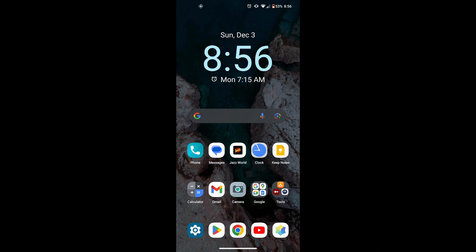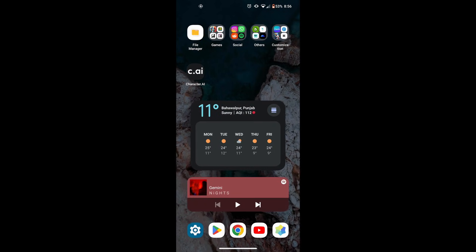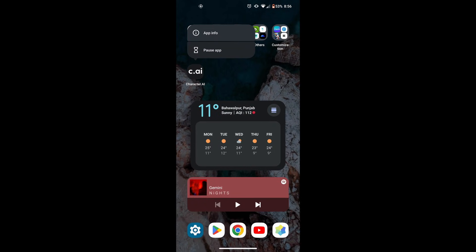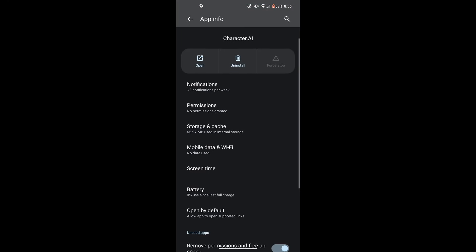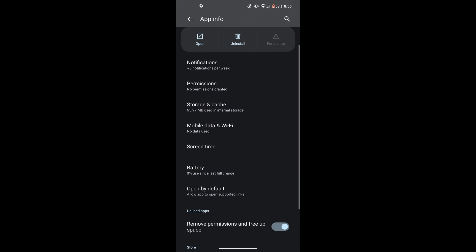After watching all these steps carefully, you will be able to log into your account and use the Character AI platform and all its features. So without wasting any time, let's get right into the video.